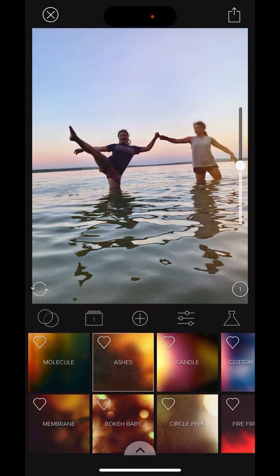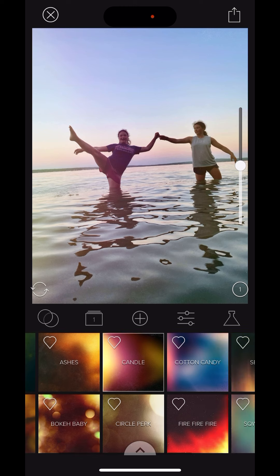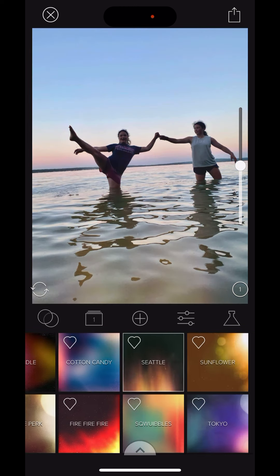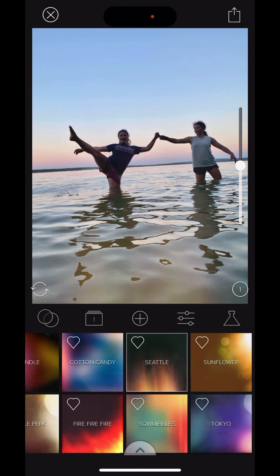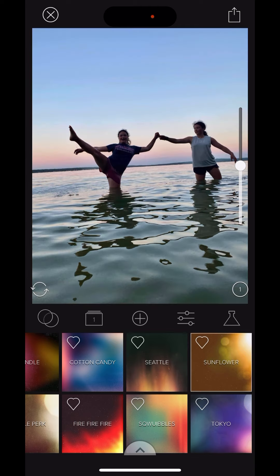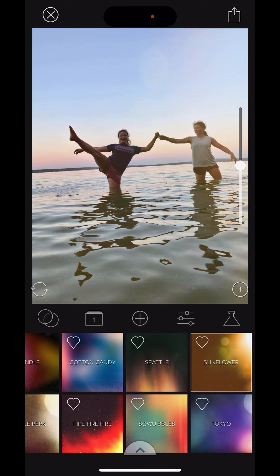There's a subtle light leak. As you can see, I'm just scrolling through these. Candle, cotton candy, Seattle. Oh, I like Seattle. Sunflower. Oh, that's nice. You get a little bit of a bokeh look. I think I'll keep that one.